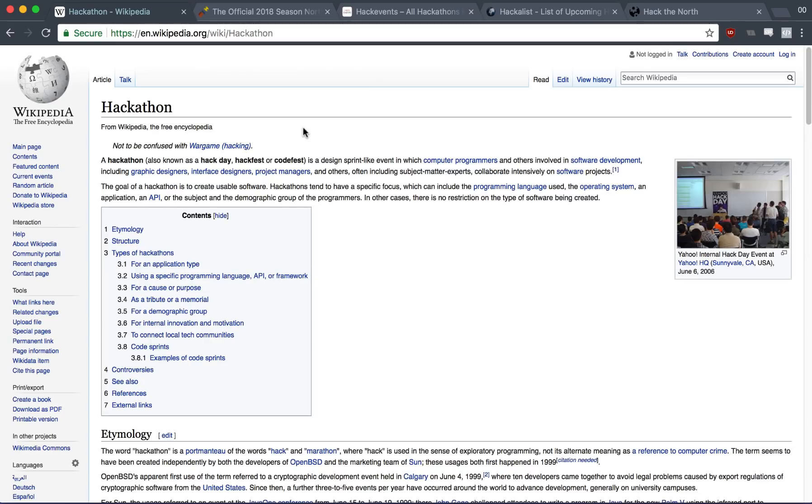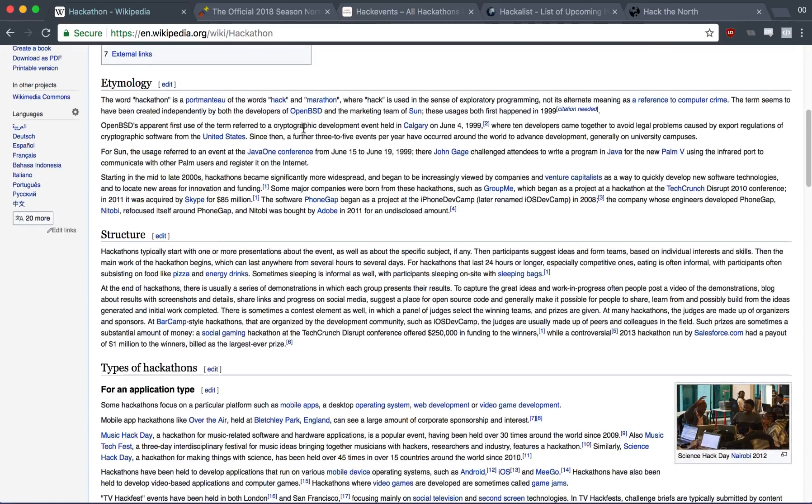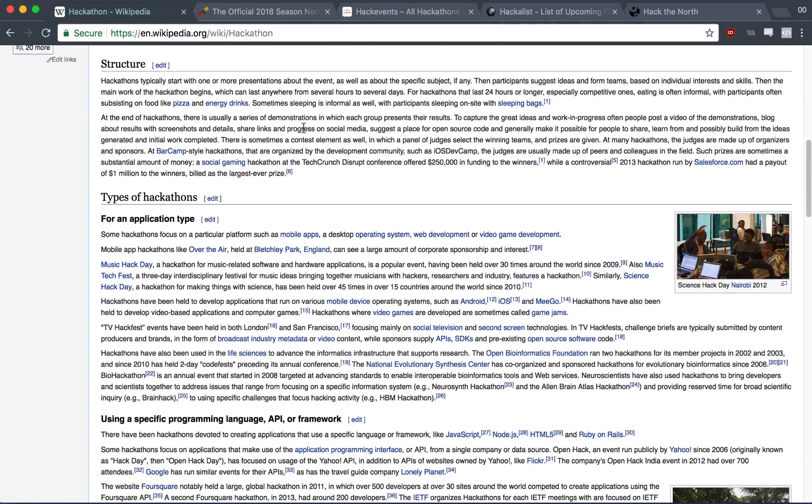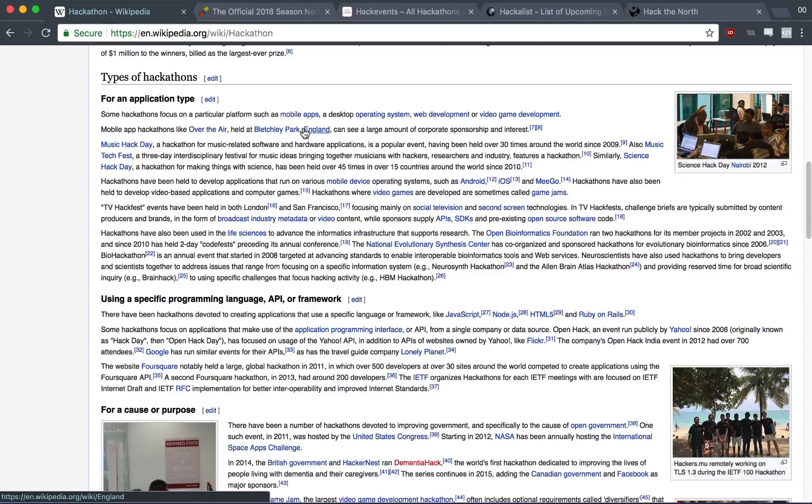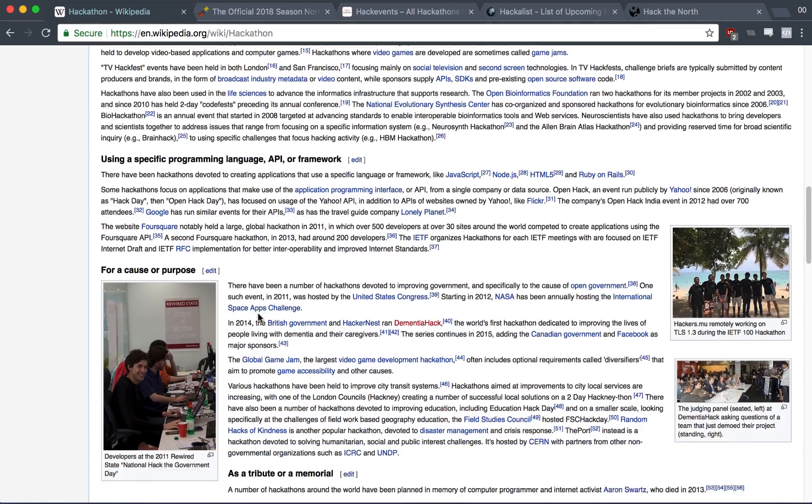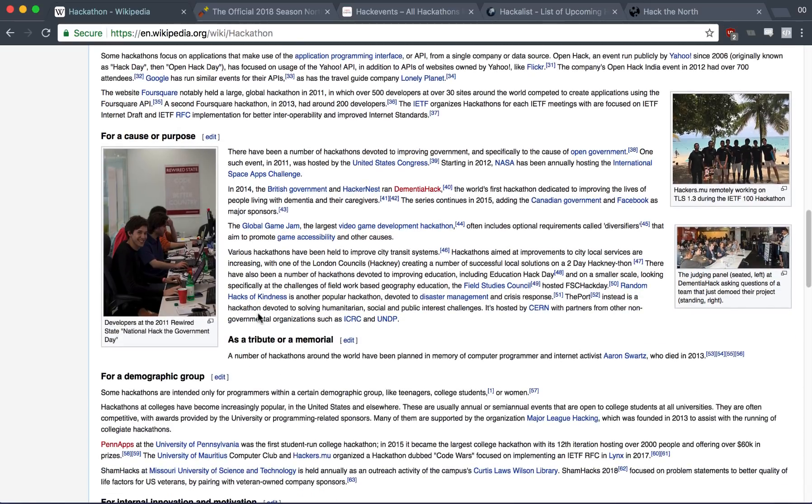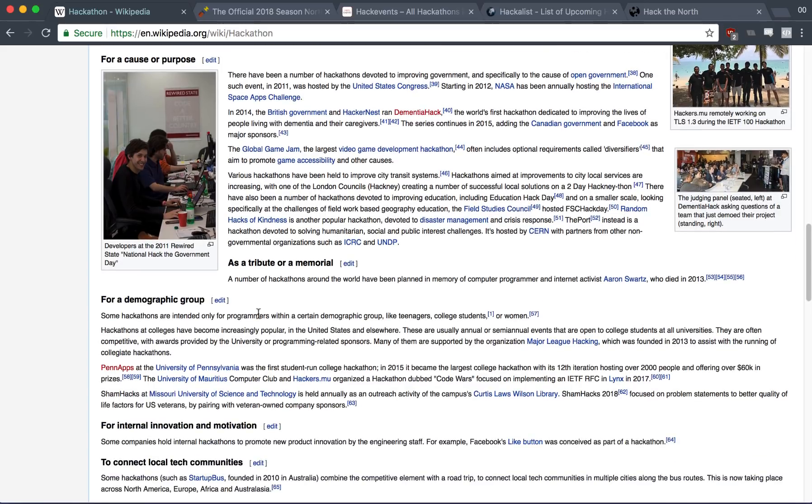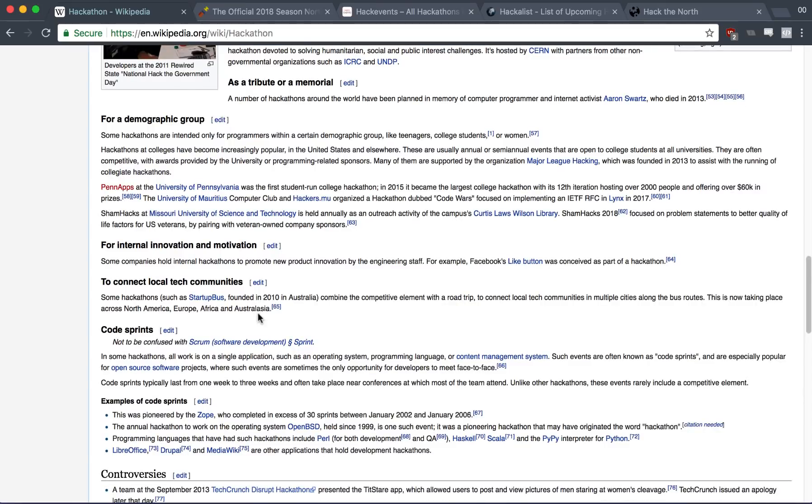Method number two is hackathons and a lot of you should know what a hackathon is. If you don't, it's pretty much a 24 to 36 hour event in which students can form groups and build a project geared towards any specific topic that the hackathon might specify. So back in the good old days, it used to be you could just go to a couple hackathons, do a couple hackathon projects, put it on your resume and you're good to go.